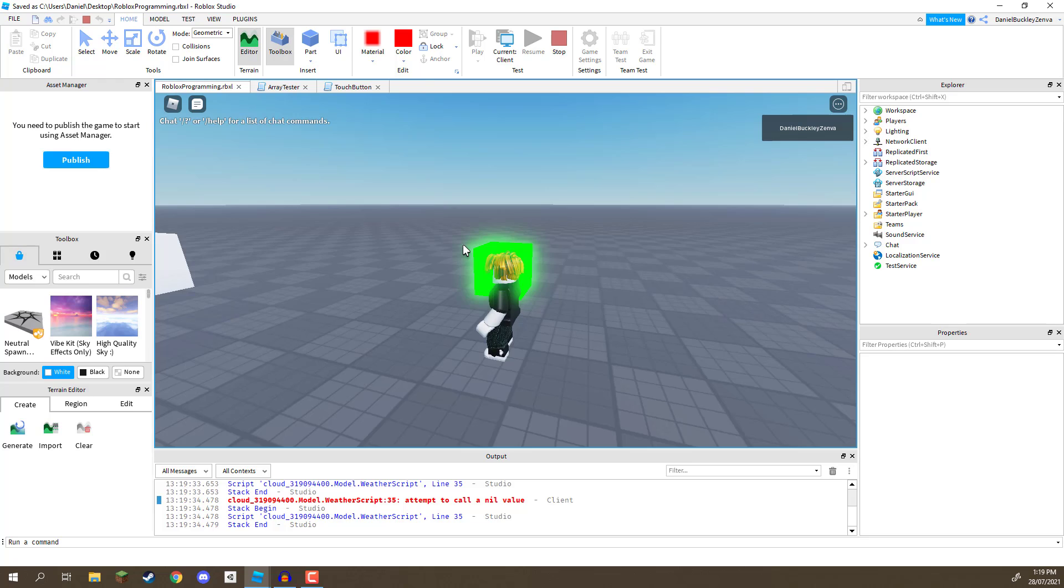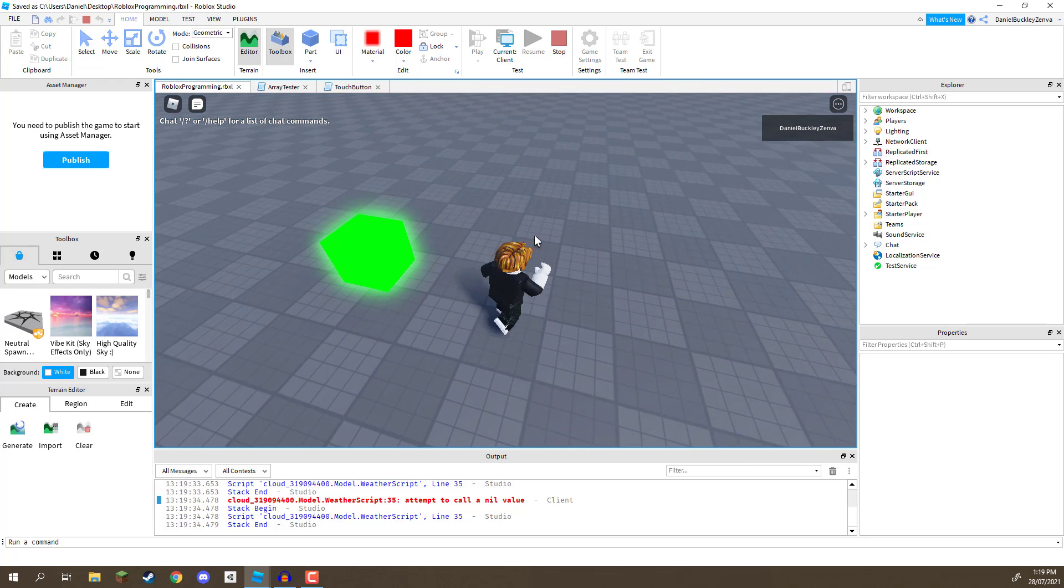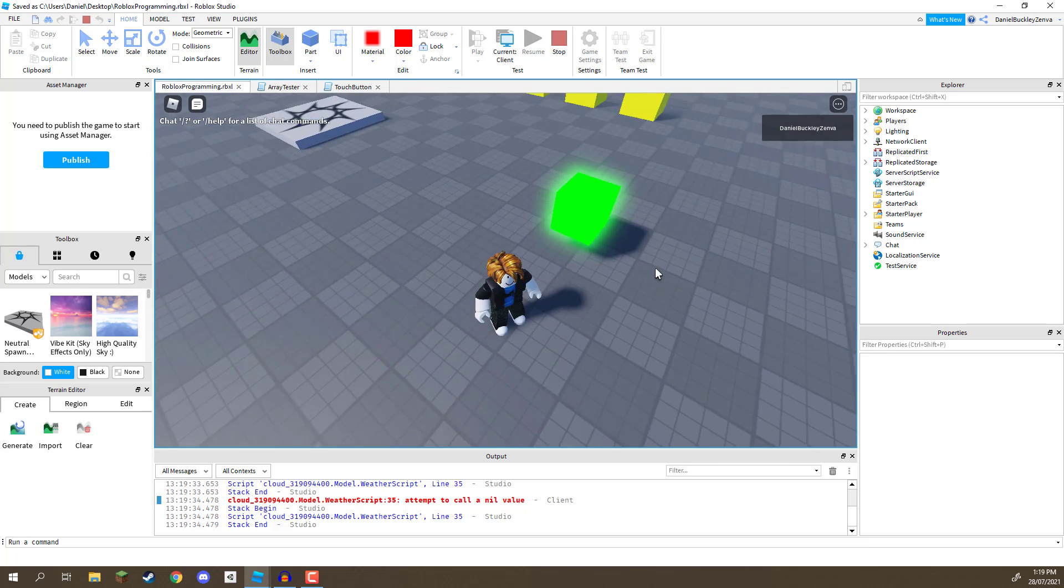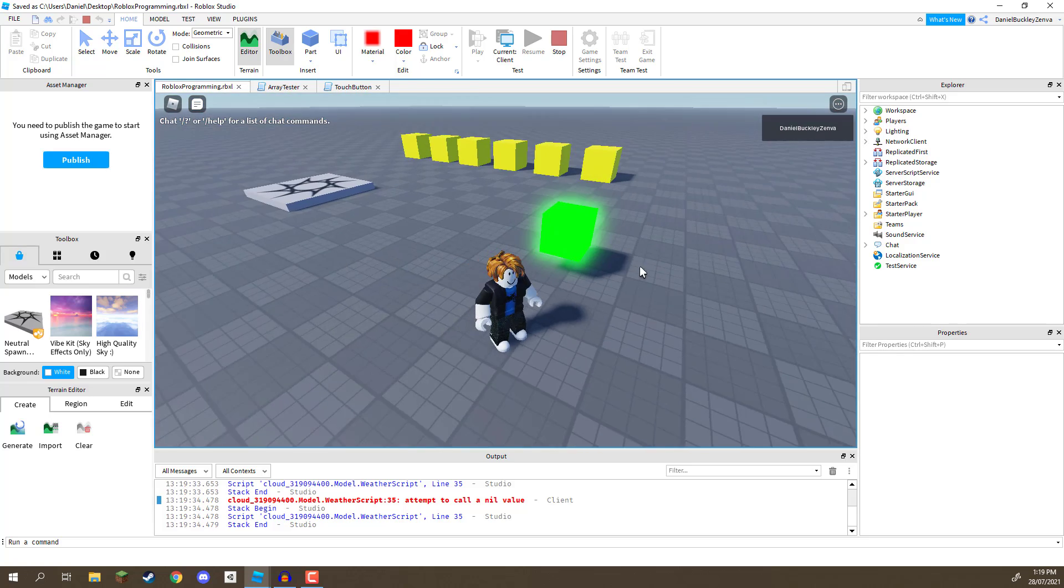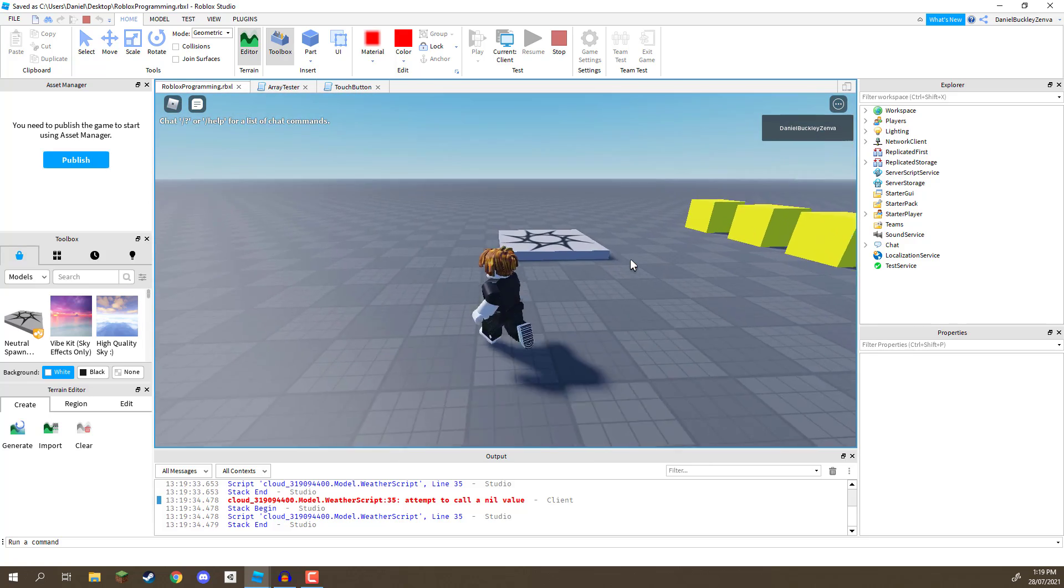You could even maybe have checkpoints as well. So, when the player jumps and lands on a platform, you can register, change the player's team to be linked to that checkpoint. There's a wide range of different things you could do.